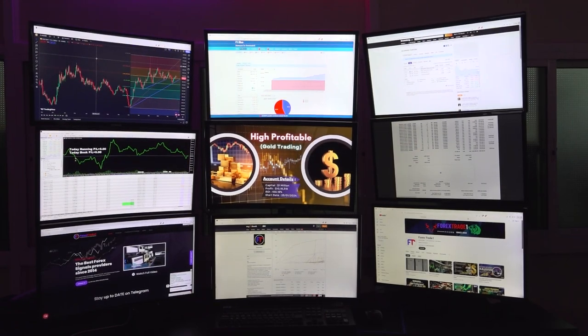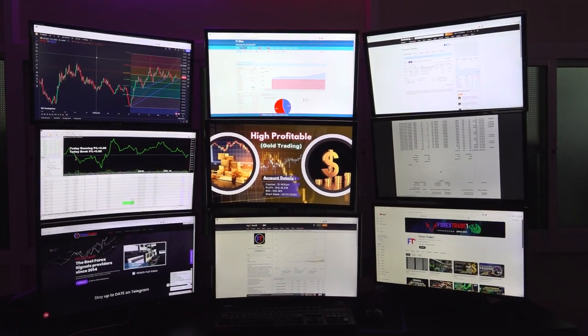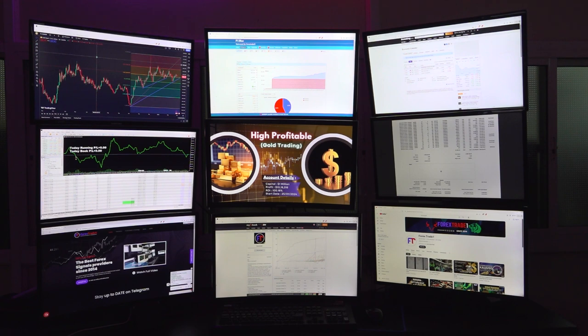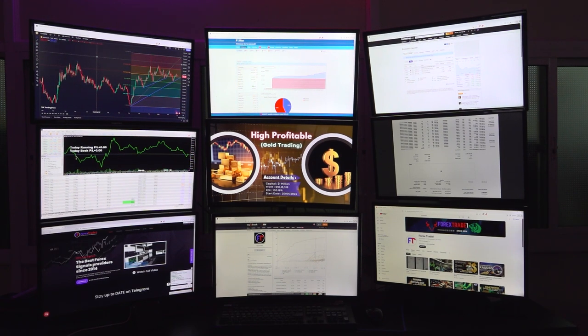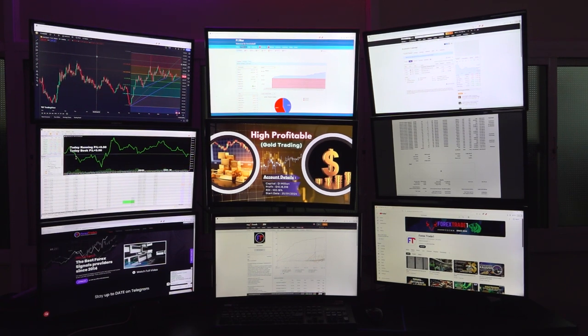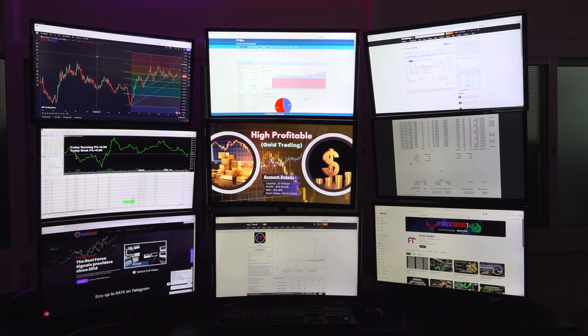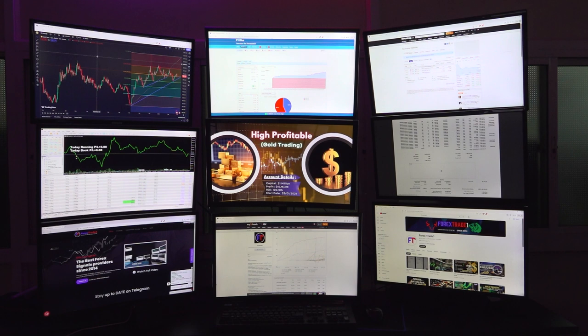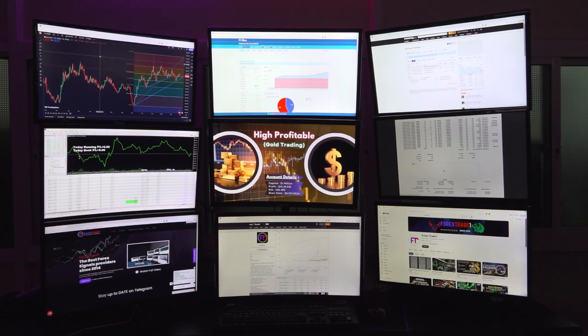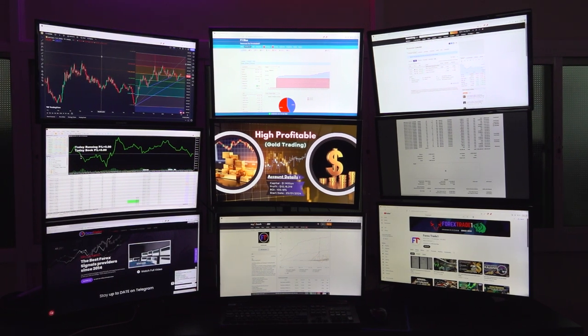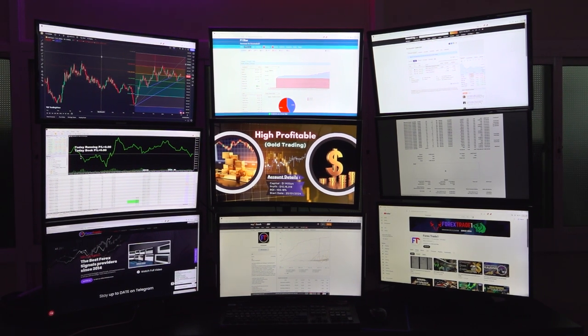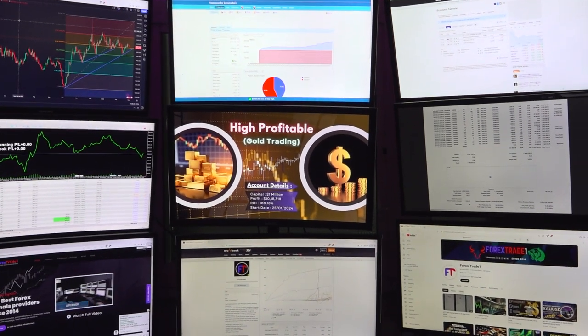This is a 1 million trading account. You can see the trading capital and total profit we have made is 10 lakh 18,000. The current return on investment is 100.18% exactly within one month we have achieved this target. The start date is 25th of January.